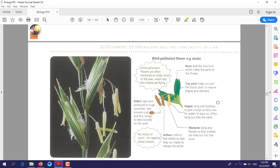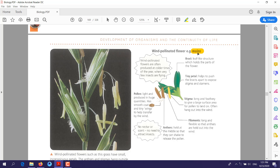Now we will see how plants are adapted for pollination. For example, maize — or corn — is a wind-pollinated flower. We will see what adaptations in this plant help it go through pollination by the help of wind. We will talk about three main parts: pollen, stigma, and anther.